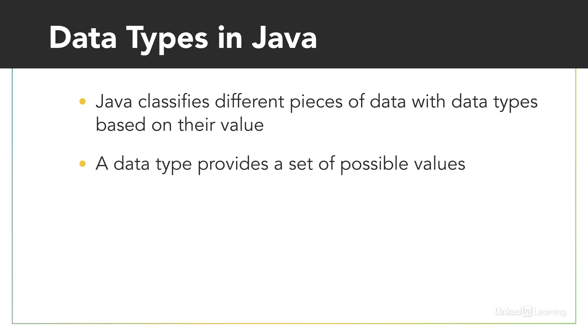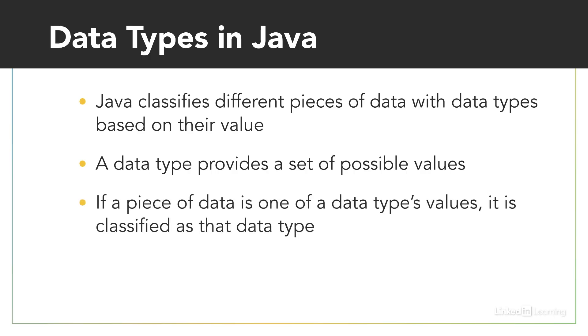Ultimately, a data type provides a set of possible values, and if a piece of data is one of these values, it is classified as that specific type.